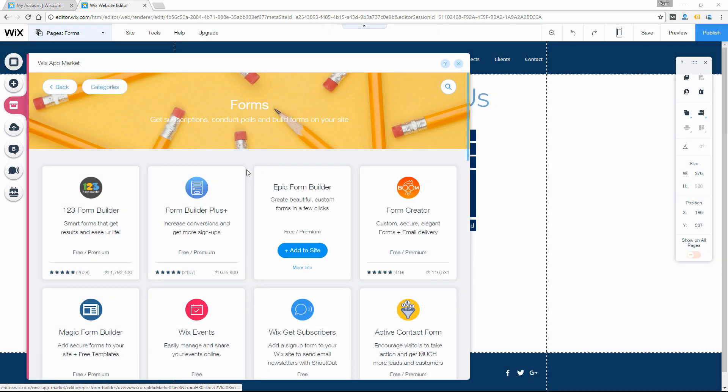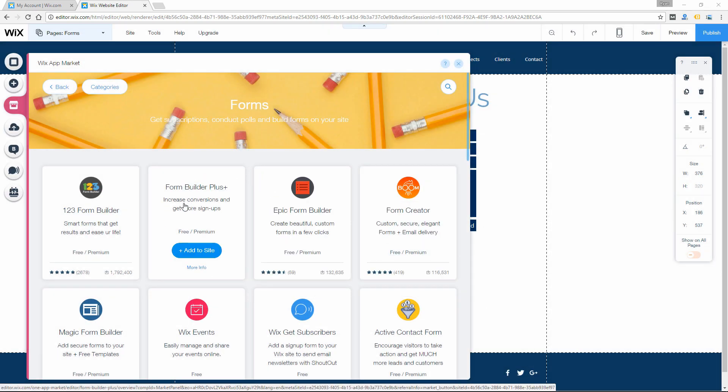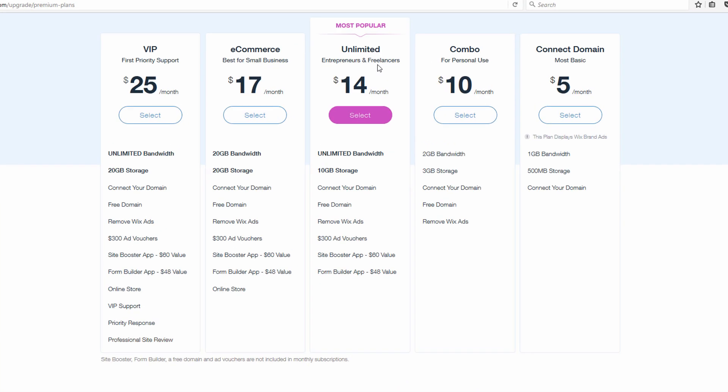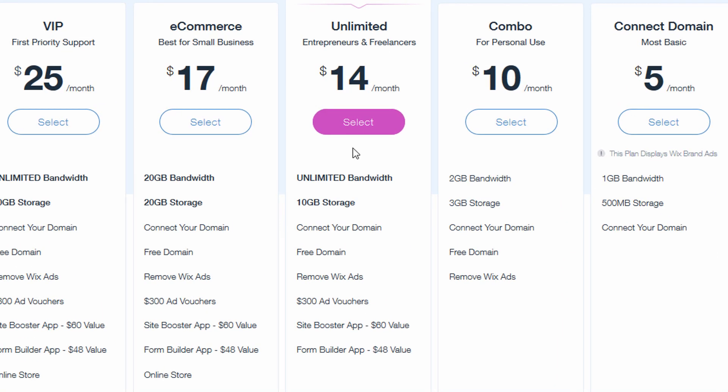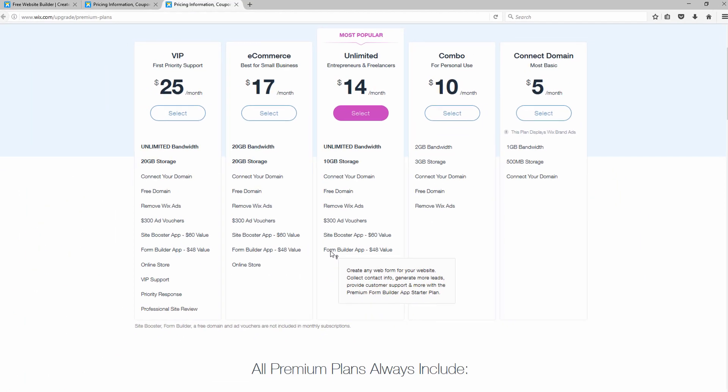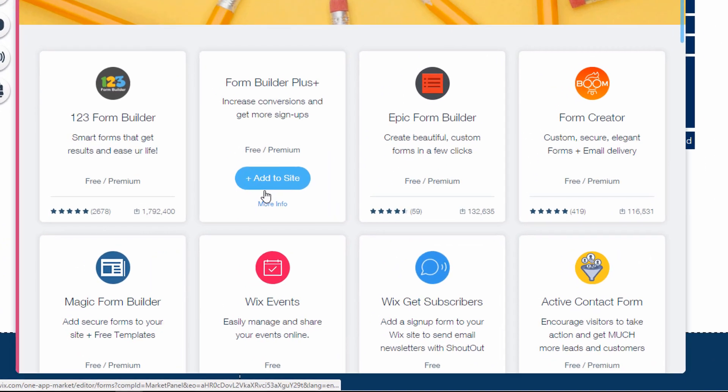I'm going to go ahead and add the form builder plus app to the site just to give you a quick peek at that. This is actually the app that will come with your upgraded plan. If you are on the unlimited plan, you see there's a form builder app and I believe that it's this form builder plus if I remember correctly.